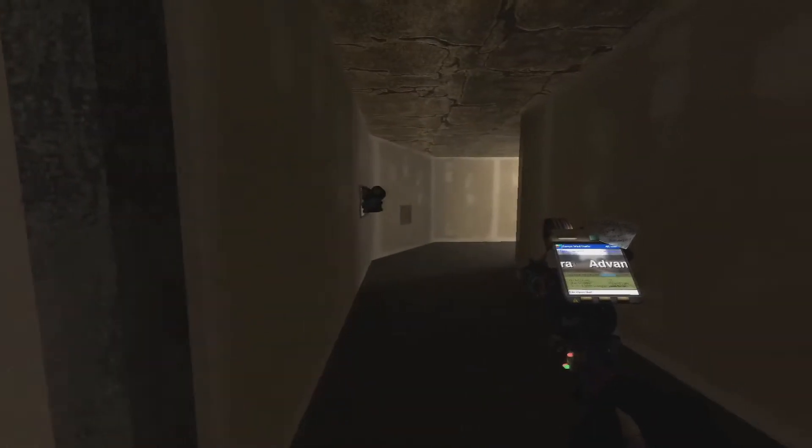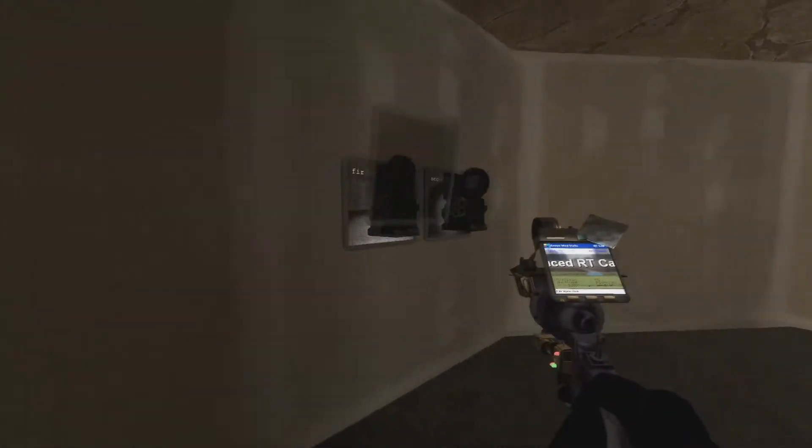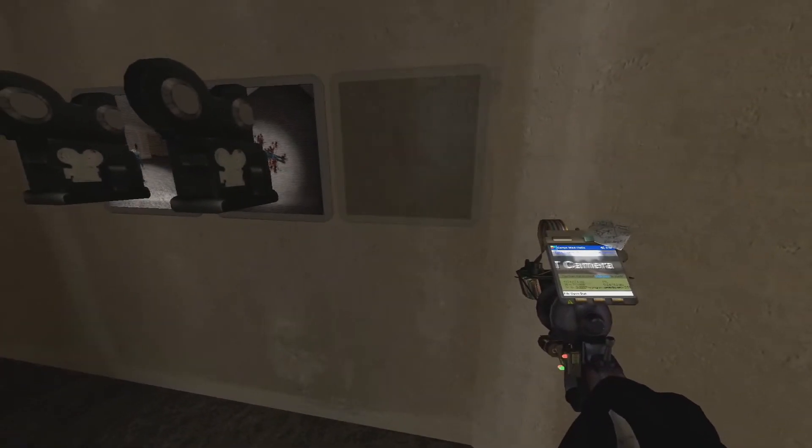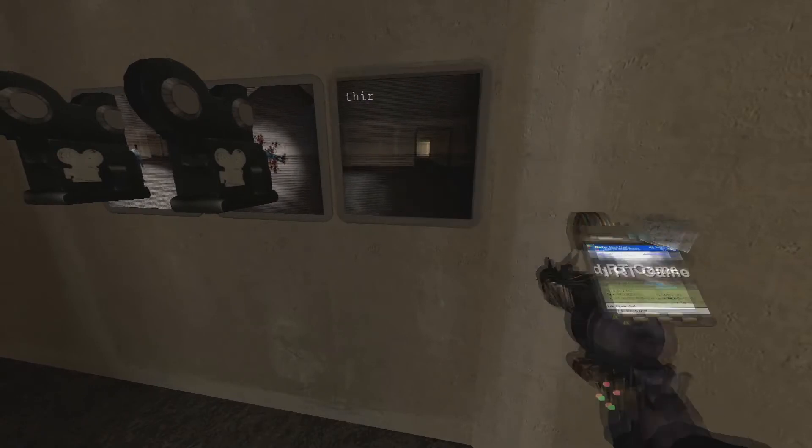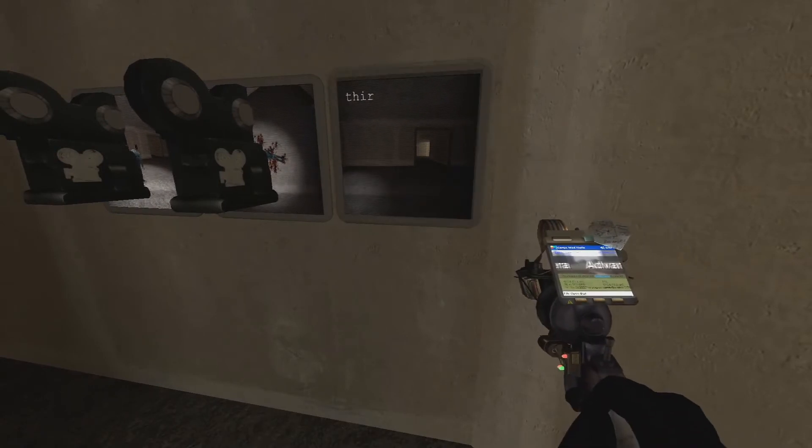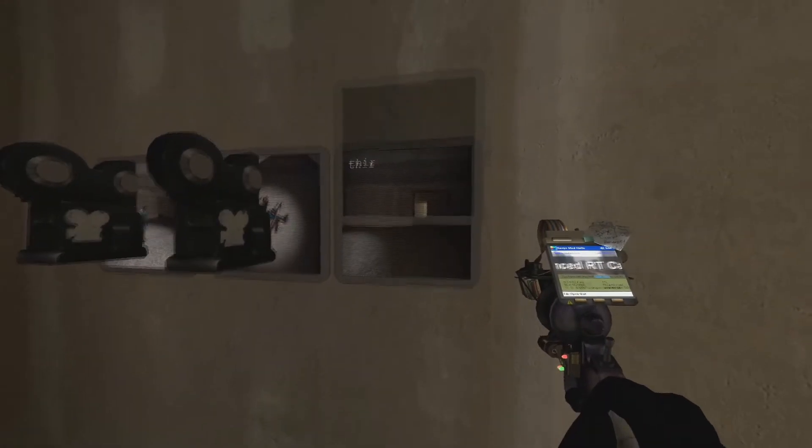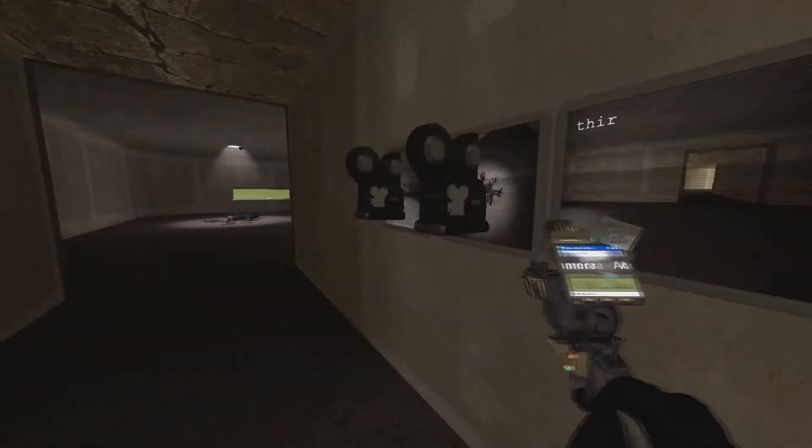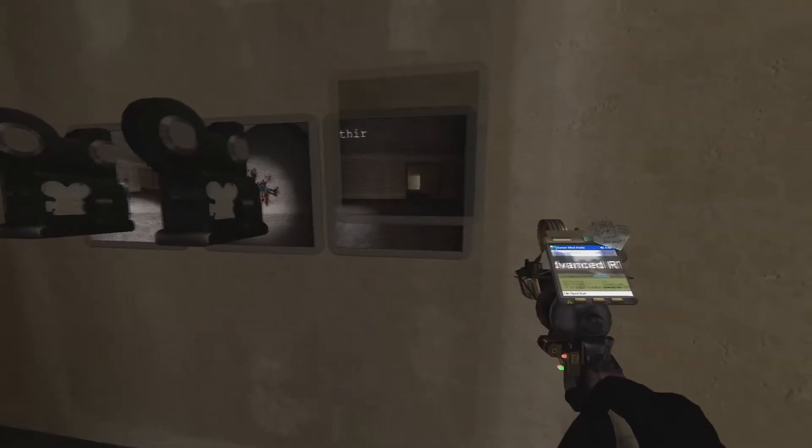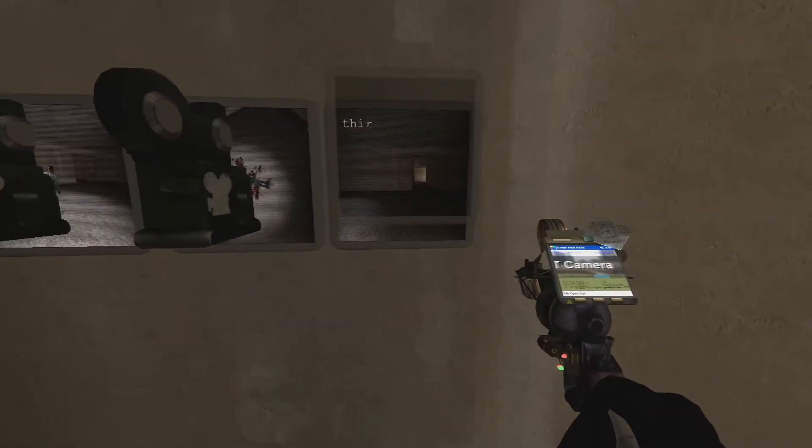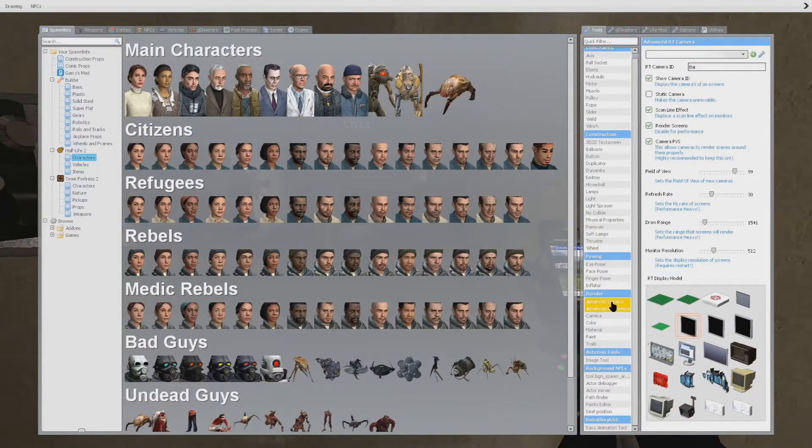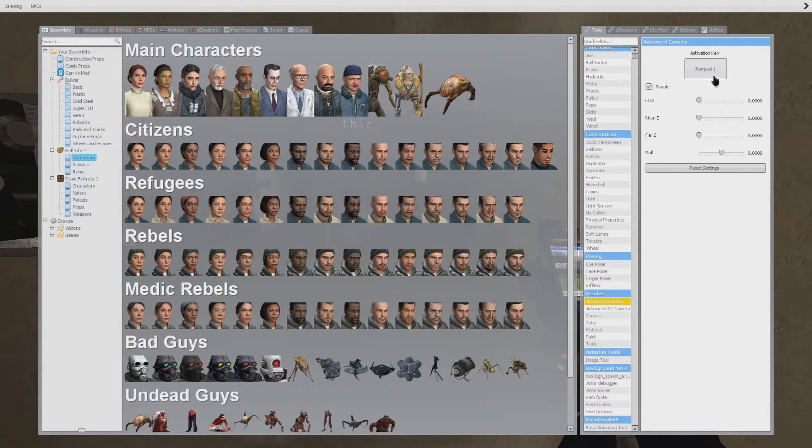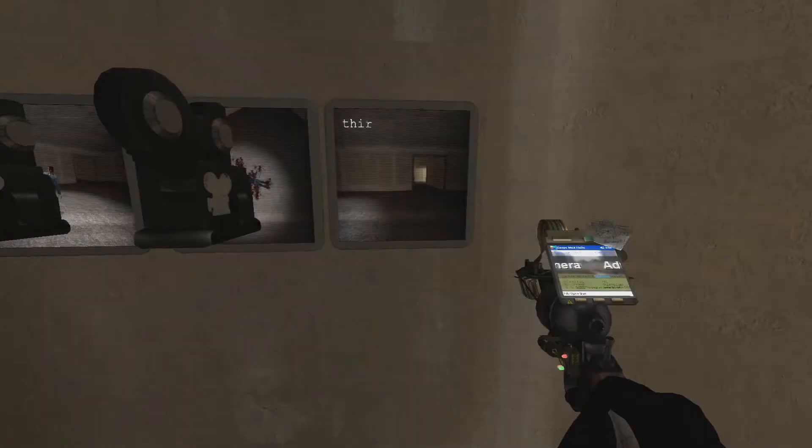And we're going to go ahead and set up the monitor real quick, and make sure it's out of the way. Of course, it's not in the shot. And then set up the our third Advanced Target, Advanced Render Target Camera. And then we'll continue on with that.